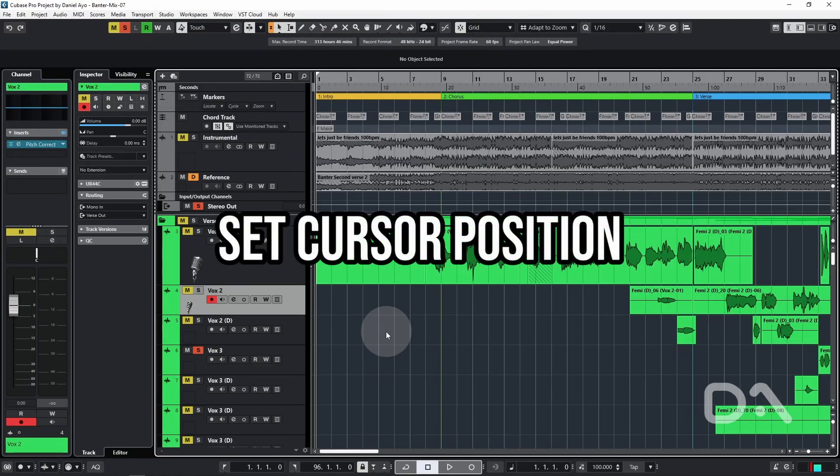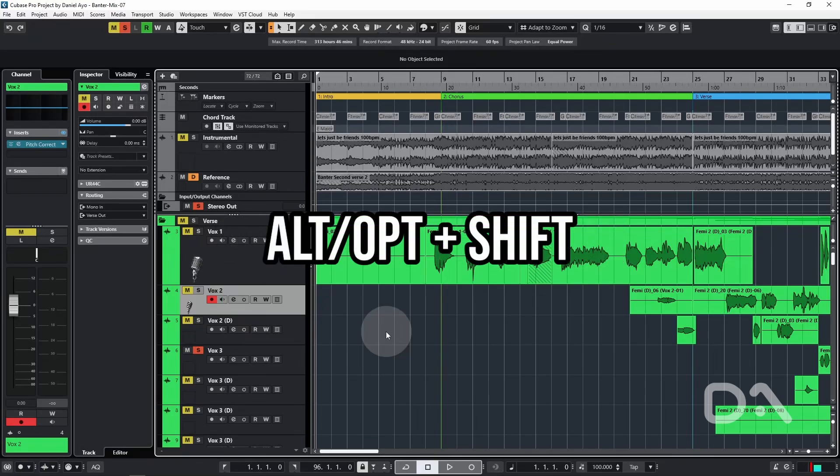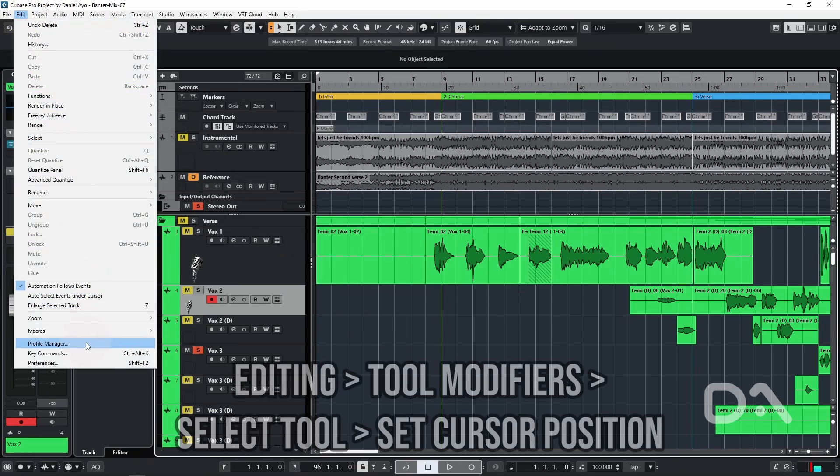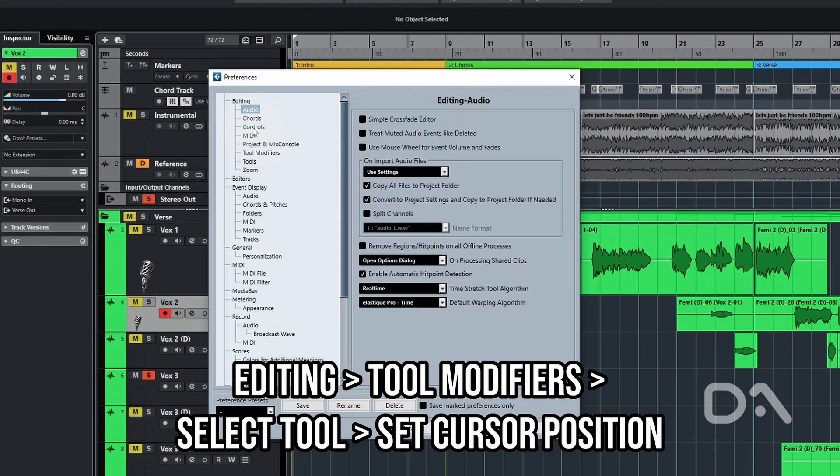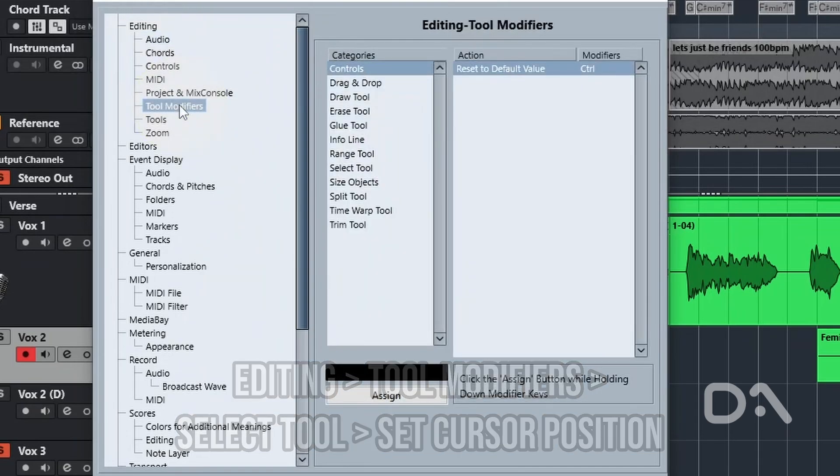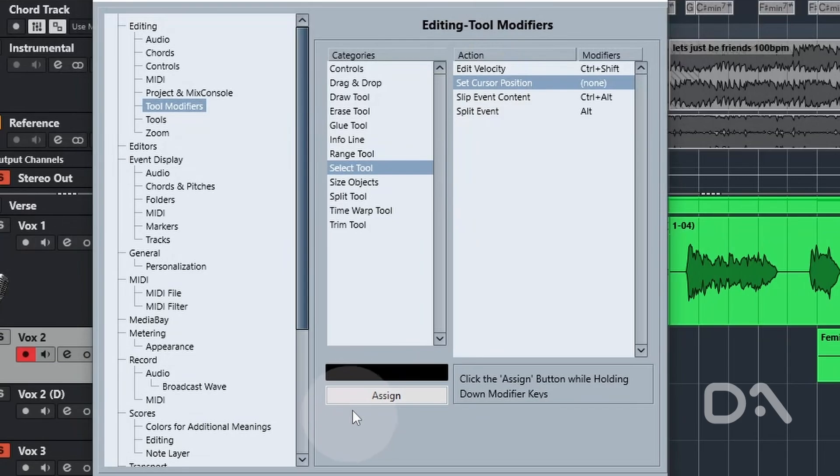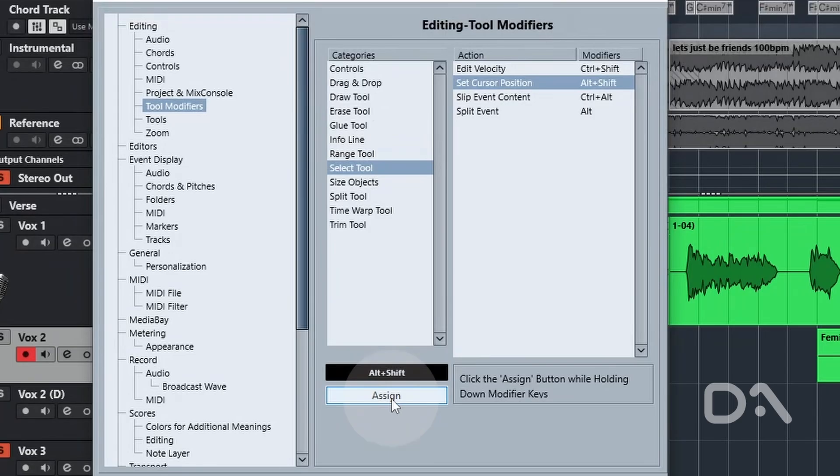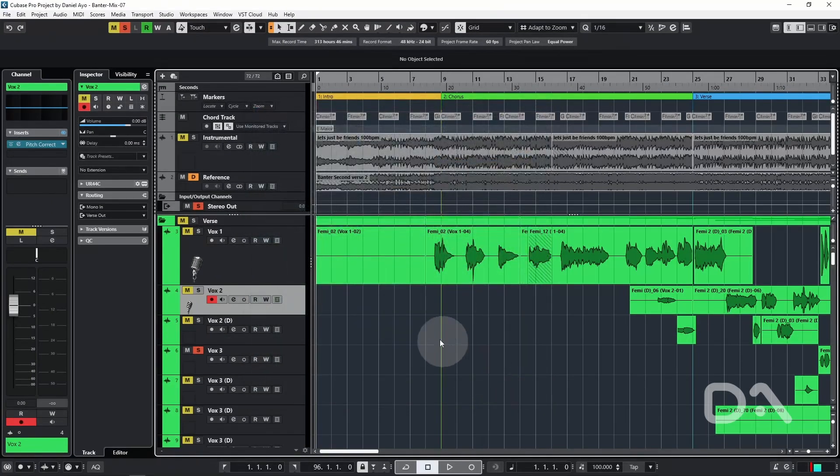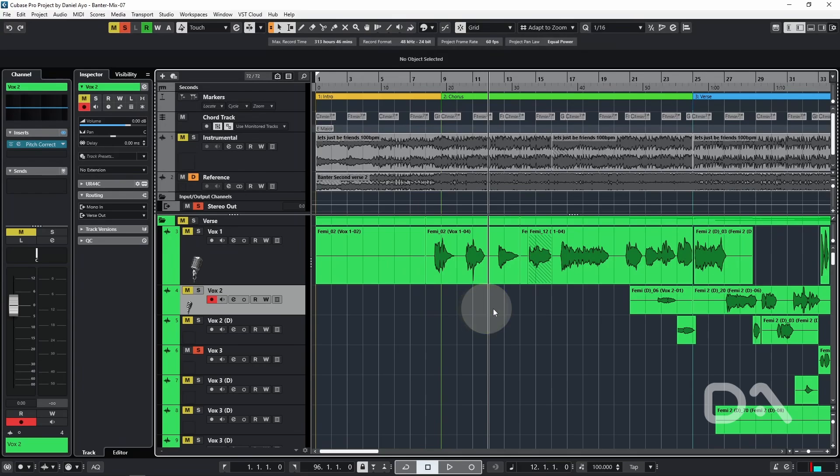The set cursor position tool modifier was previously set to Alt and Shift in older Cubase versions, but has strangely been removed as a default. Let's fix that by going to preferences. On the editing tool modifiers, the select tool and set cursor position, I'll reassign it to Alt and Shift by holding the modifier keys and pressing assign. You can choose another modifier as well. Press OK. Now by holding Alt and Shift, I can move the cursor anywhere and it respects the snap mode as well, as it's moving to the nearest grid point.